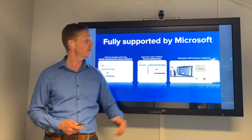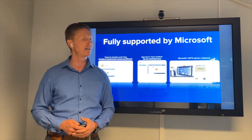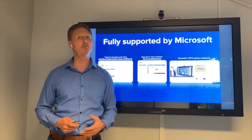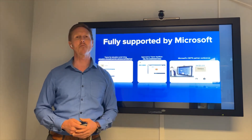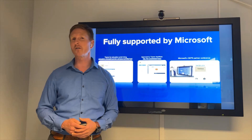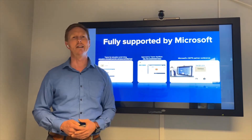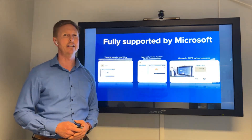All the way to the right here you can see me presenting MConnect at the Microsoft partner conference earlier this year.